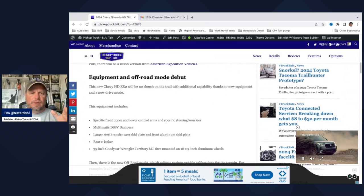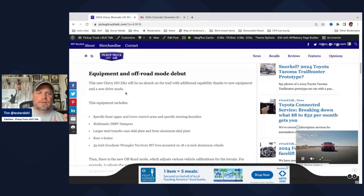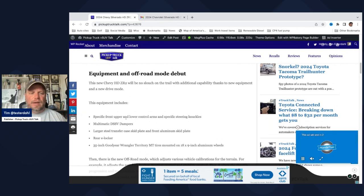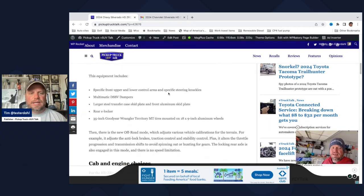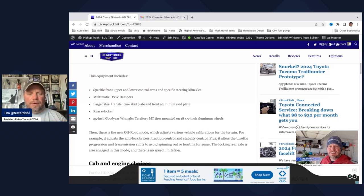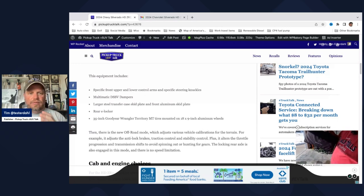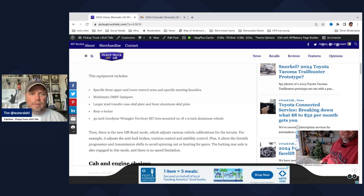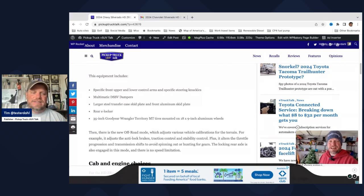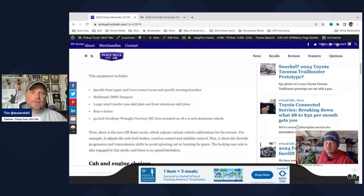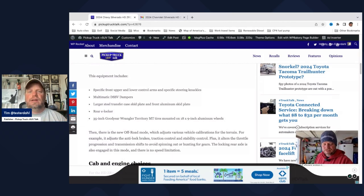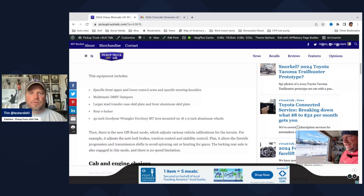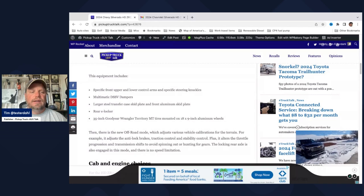We have the equipment off-road mode debut. We want to talk about this specifically because this is what you're going to see with these trucks. The equipment includes specific front, upper, and lower control arms and specific steering knuckles. So those are basically upgraded upper and lower control arms and steering knuckles to handle more off-road durability. Multimatic DSSV dampers. These are the same kind of dampers that are used in formula cars. Also used in the Colorado and Silverado. Really nice setup. Really smooth ride and really impressive how they work.